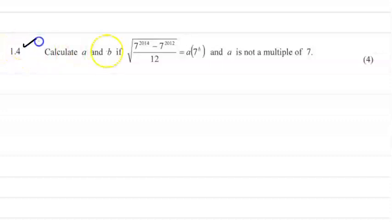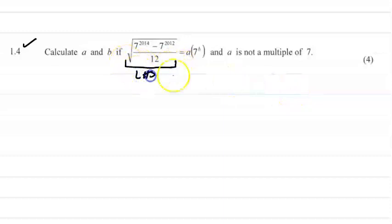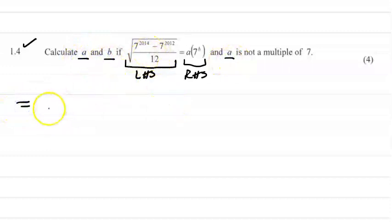Question 1.4: calculate a and b if the square root of (7 to the 2014 minus 7 to the 2012) over 12 equals a times 7 to the b, where a is not a multiple of 7. You've got two sides to this equation. We're going to simplify the left-hand side to get it in the form a times 7 to the b, so we can find our values for a and b.